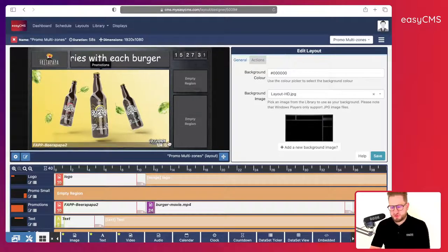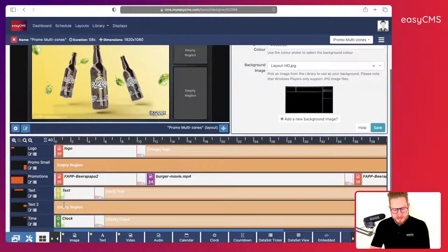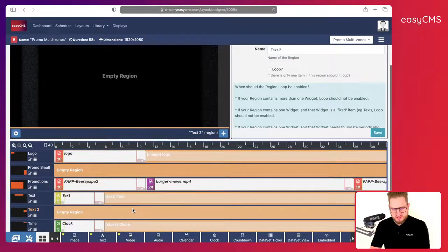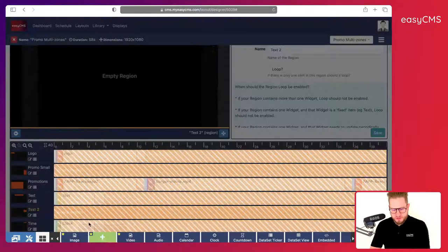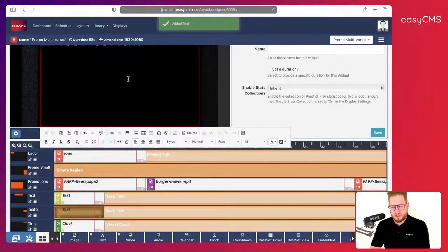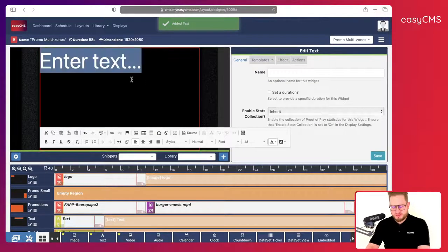Now I have my other two regions. Let's say I want to add another text over here — I'll go to Text, click here, and add some more text. The text tool is very powerful.